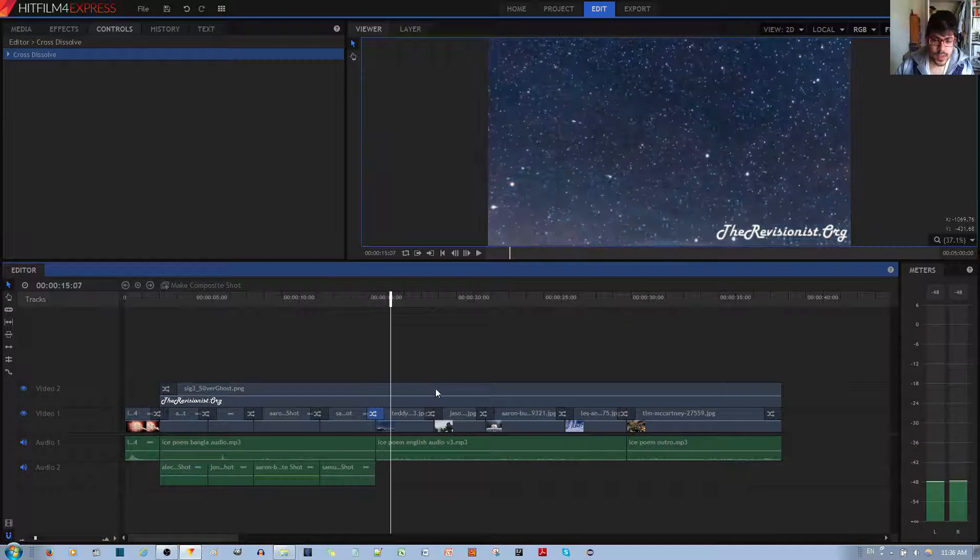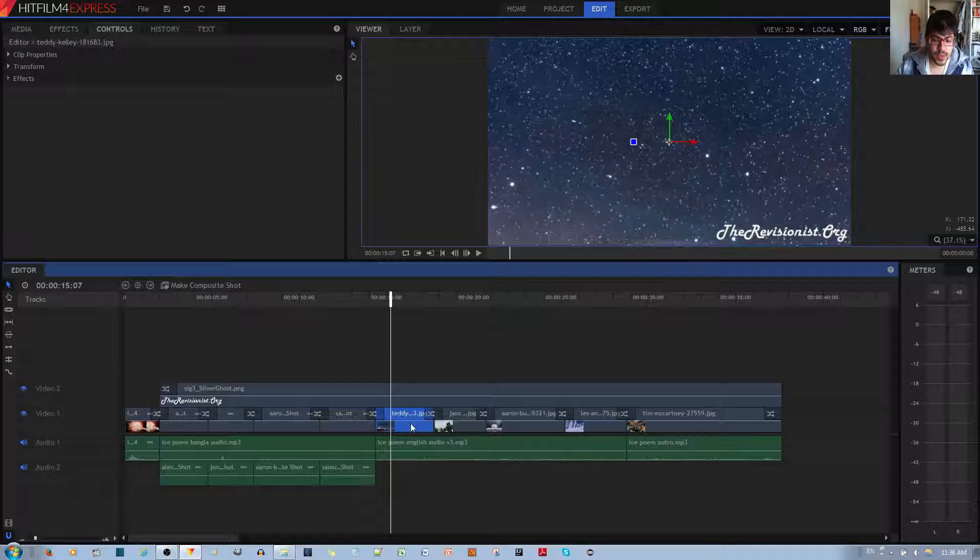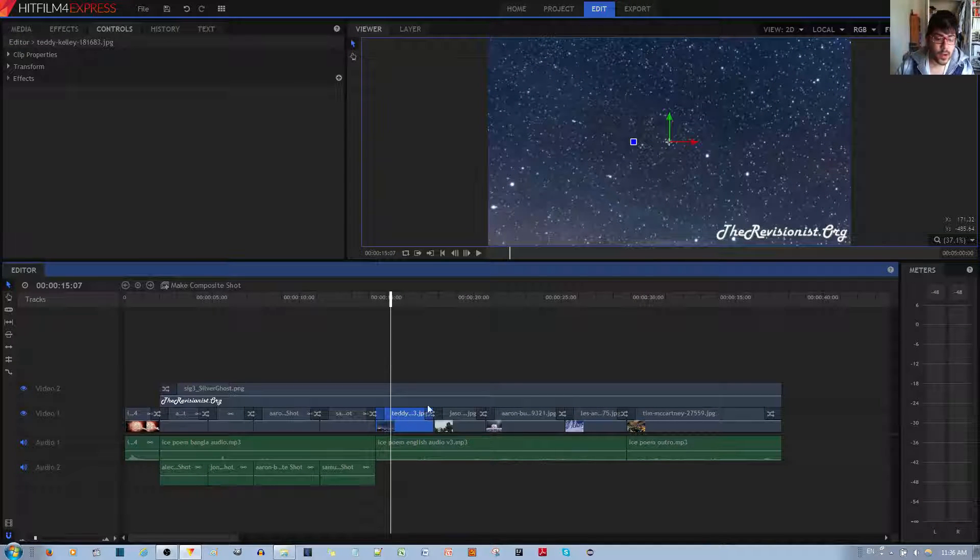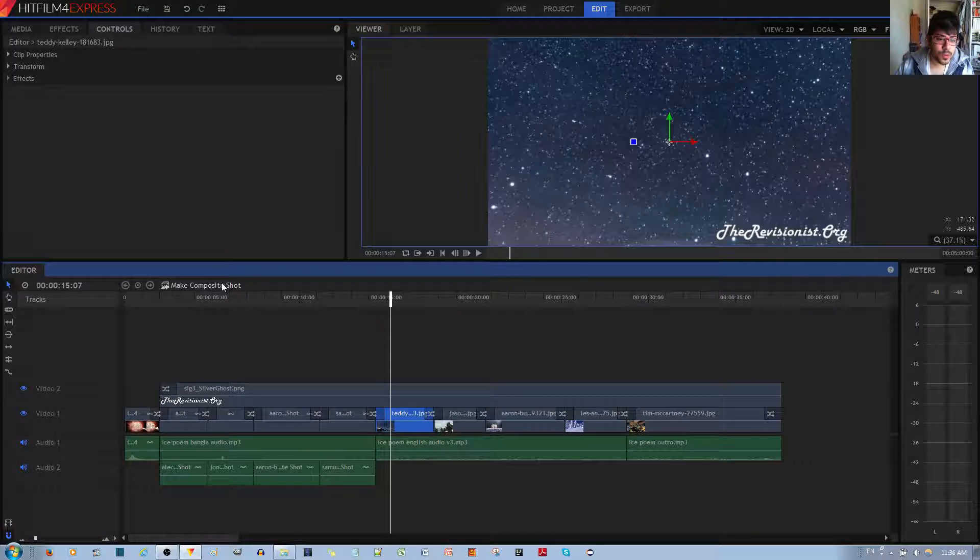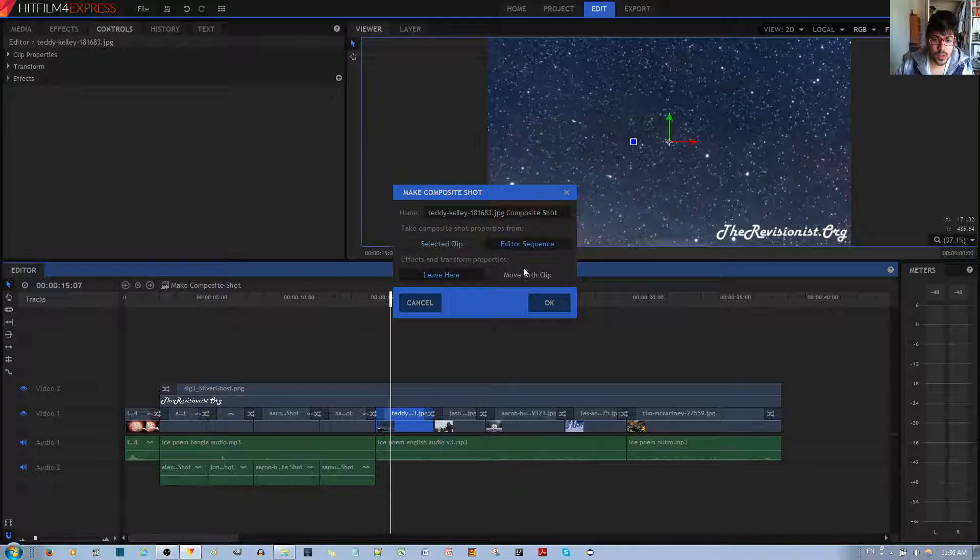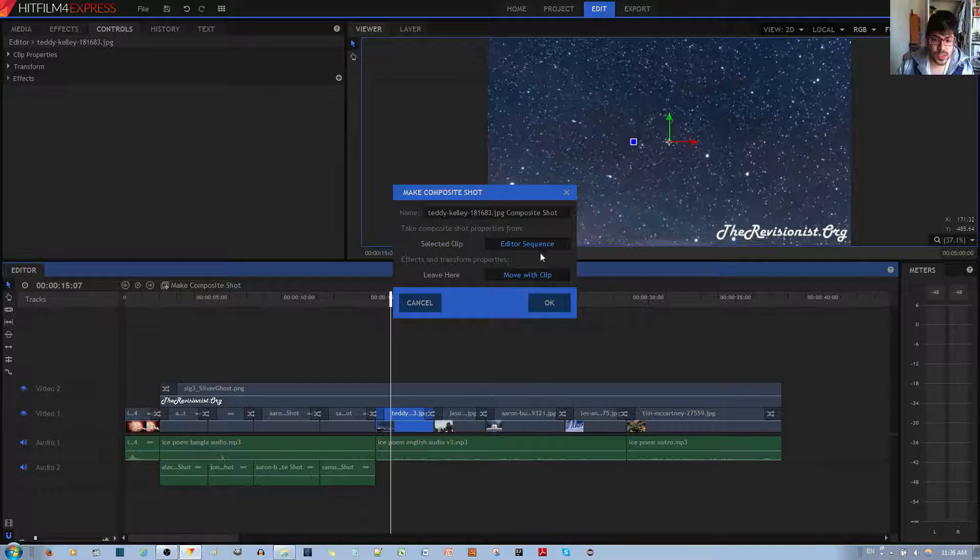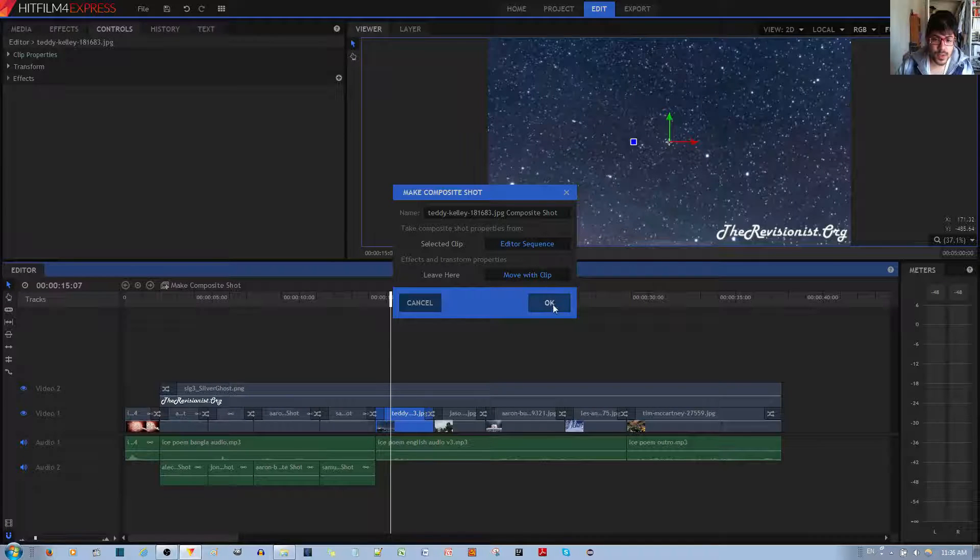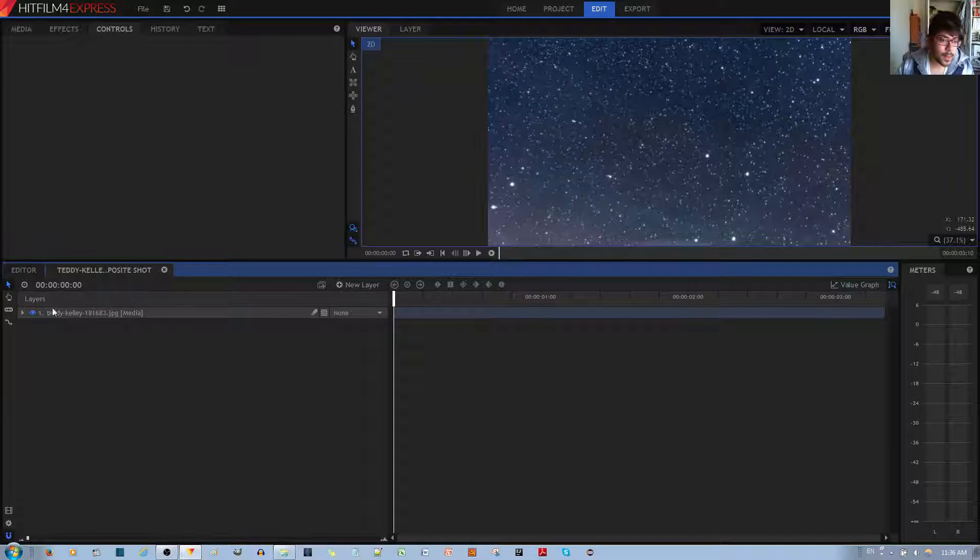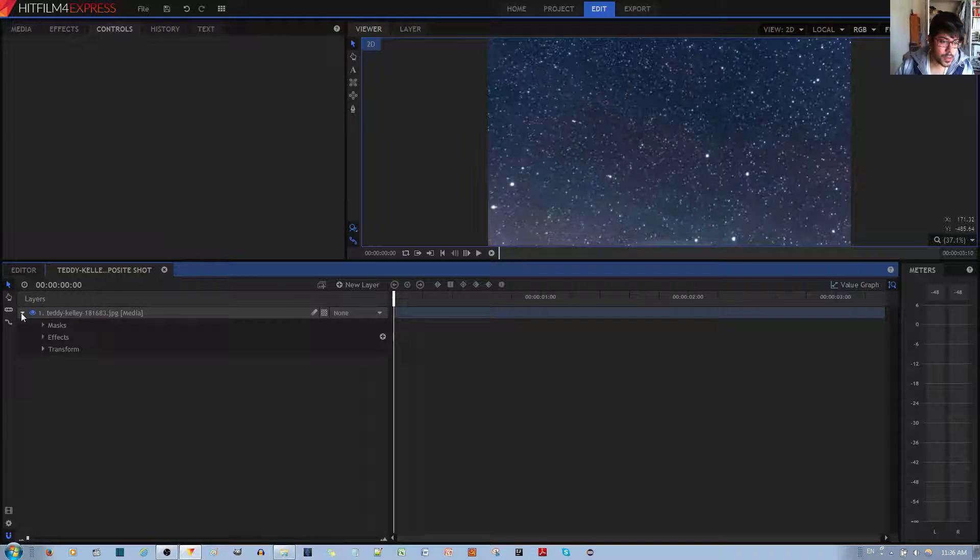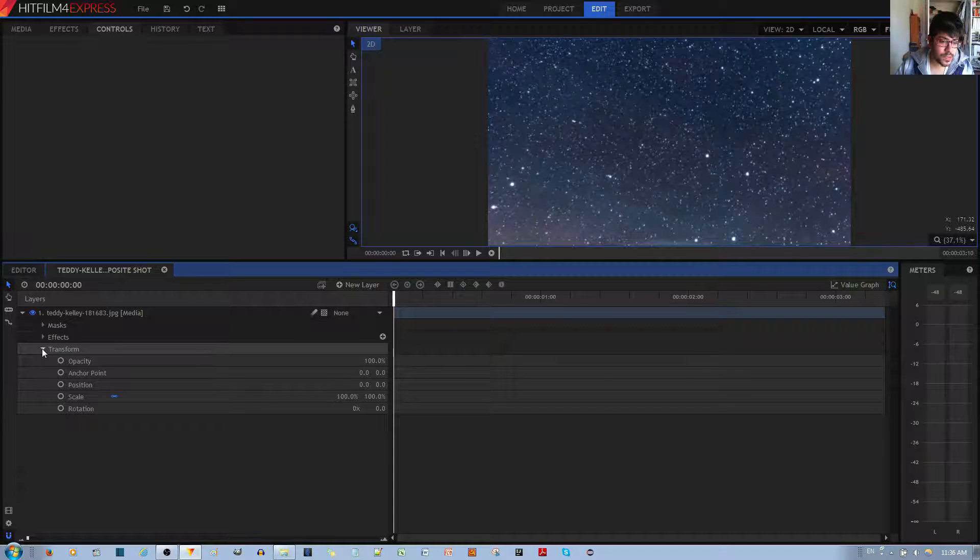And so you can see that it just transitions to the next picture quite nicely. Now, in order to apply the effect to this picture, you want to go to make composite shot, and usually I just put it to these options, hit the OK button, and then I'm going to open this up and I'm going to open transform.